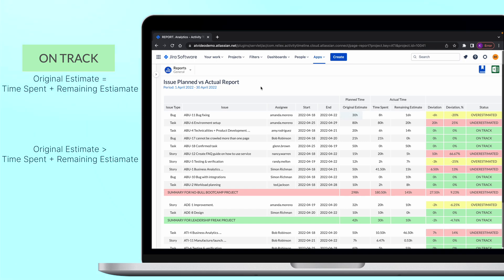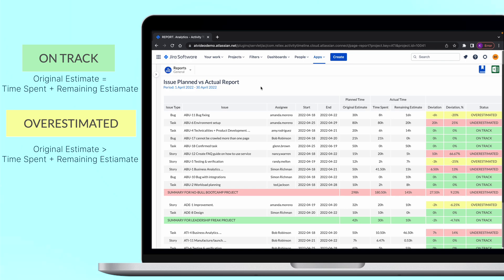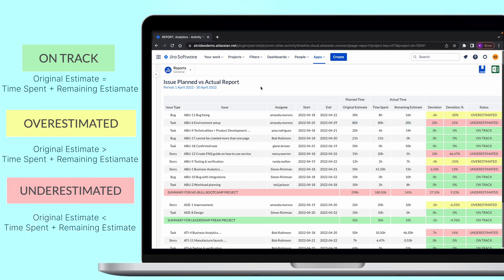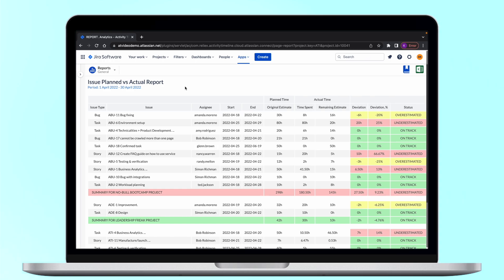In case original estimate is bigger than the time spent and time remaining it will mean that the task was overestimated initially. And vice versa if the planned time is smaller than the actual task was underestimated. The report will also show you the summary for the project as well as its deviation from the initial plan.